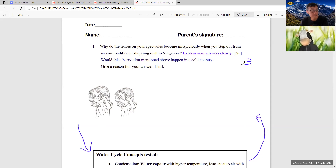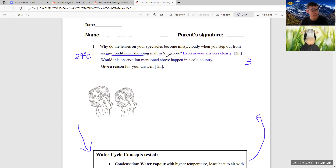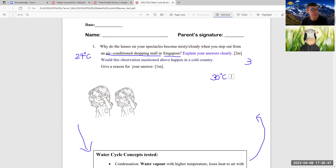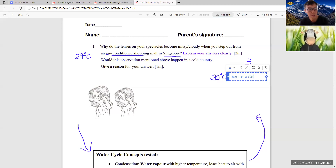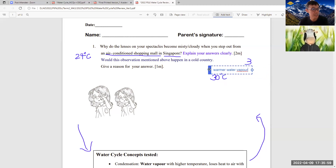Identify the heat source. In the air-conditioned shopping mall, the temperature may be, for example, 24 degrees Celsius. And in Singapore, the external temperature is maybe 30 degrees. This external temperature relates to the warmer water vapor present there. Remember, Singapore is very humid because we are surrounded by sea.